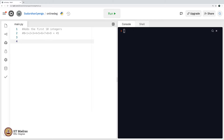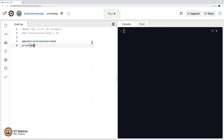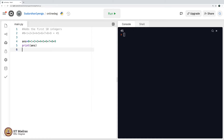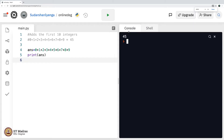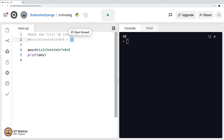I say answer is equal to 0 plus 1 plus 2 plus 3 plus 4 plus 5 plus 6 plus 7 plus 8 plus 9, and then I say print answer. Let us try executing this. I get 45 as the answer. My addition skills are intact. It is indeed 45.